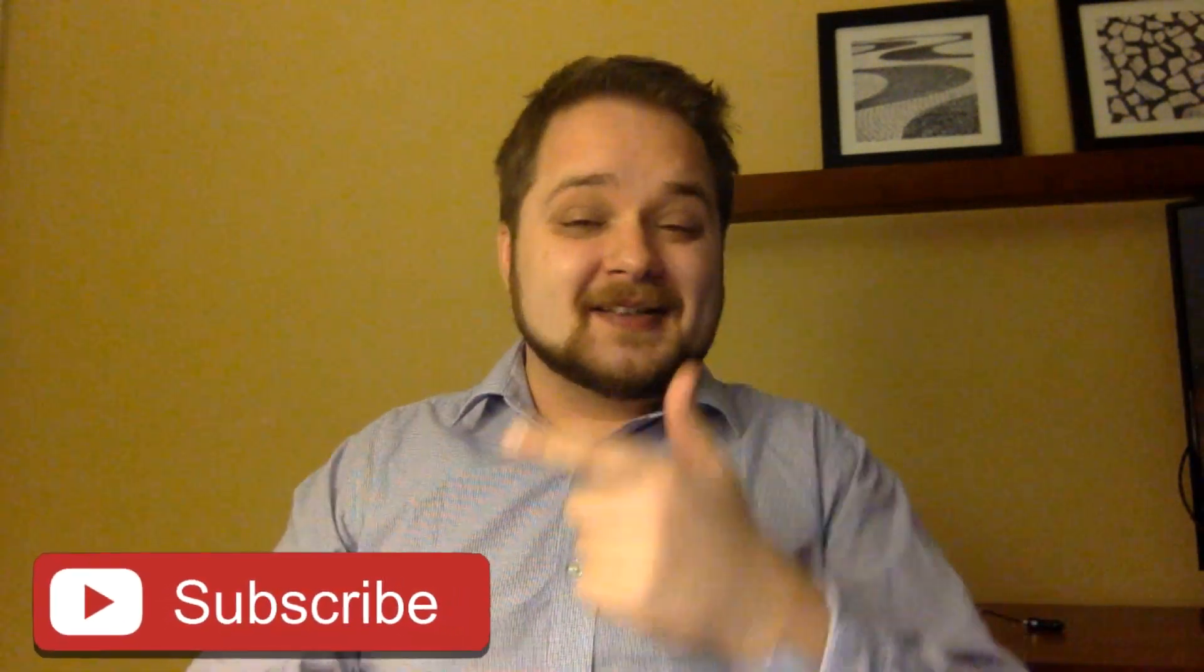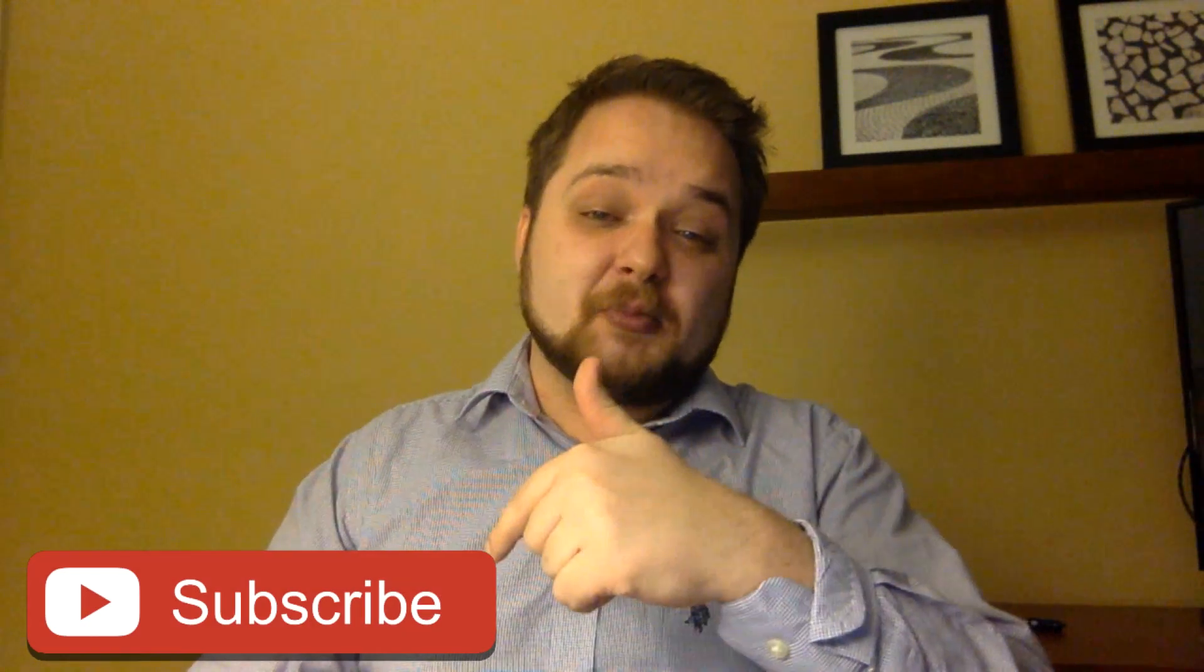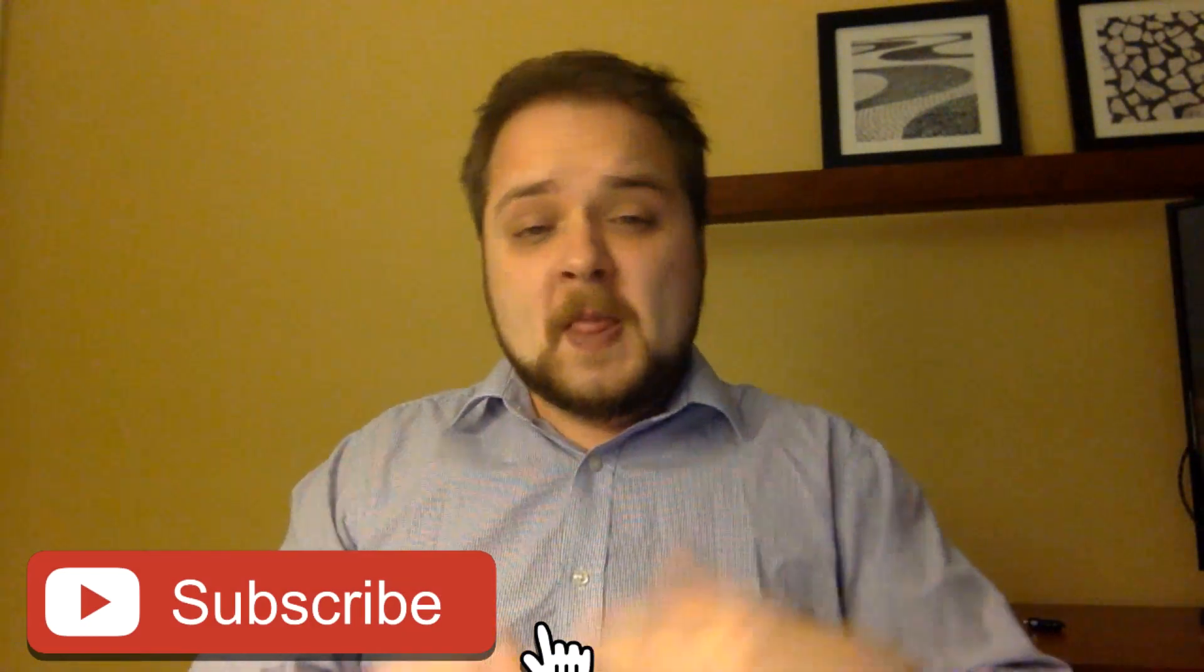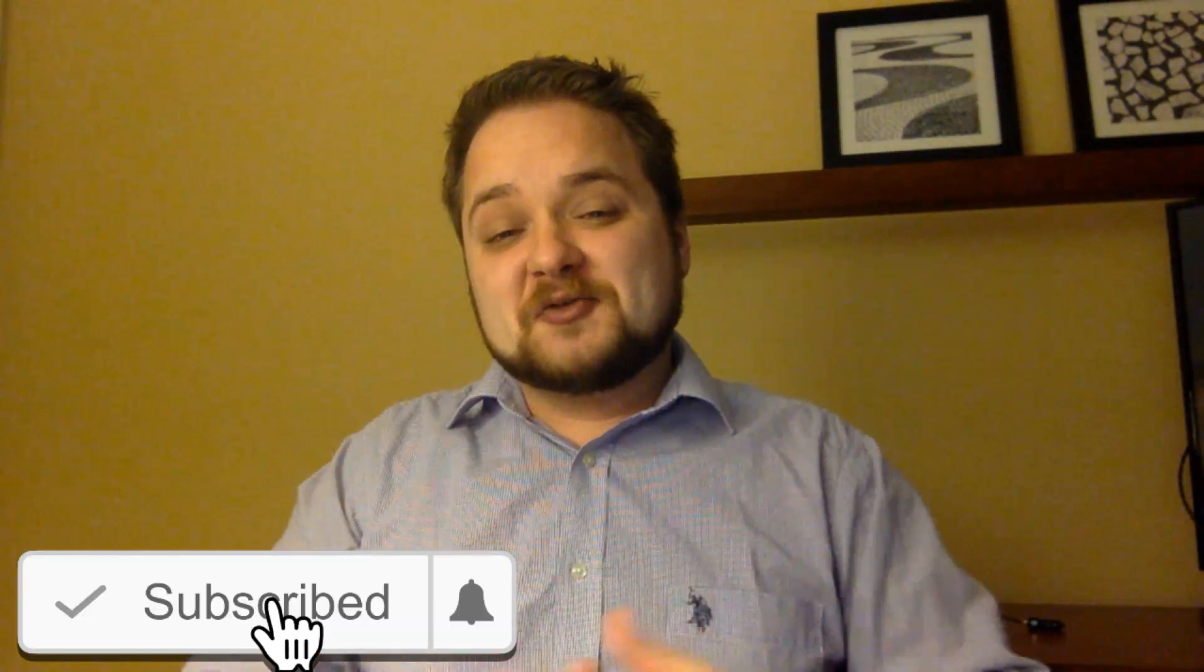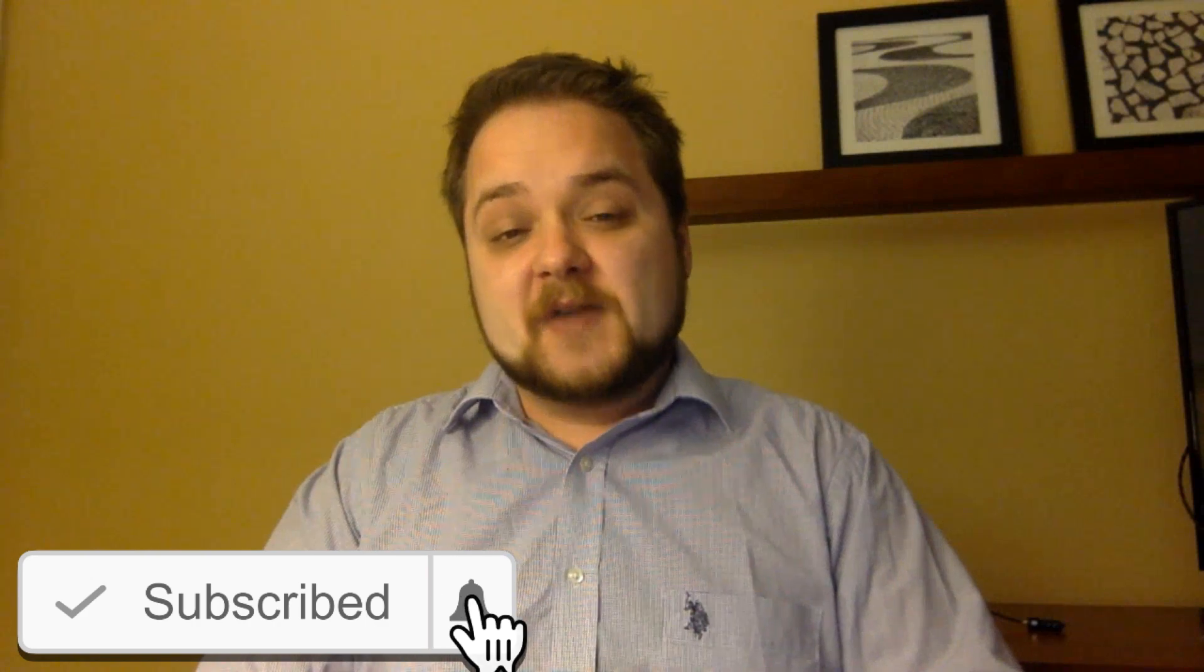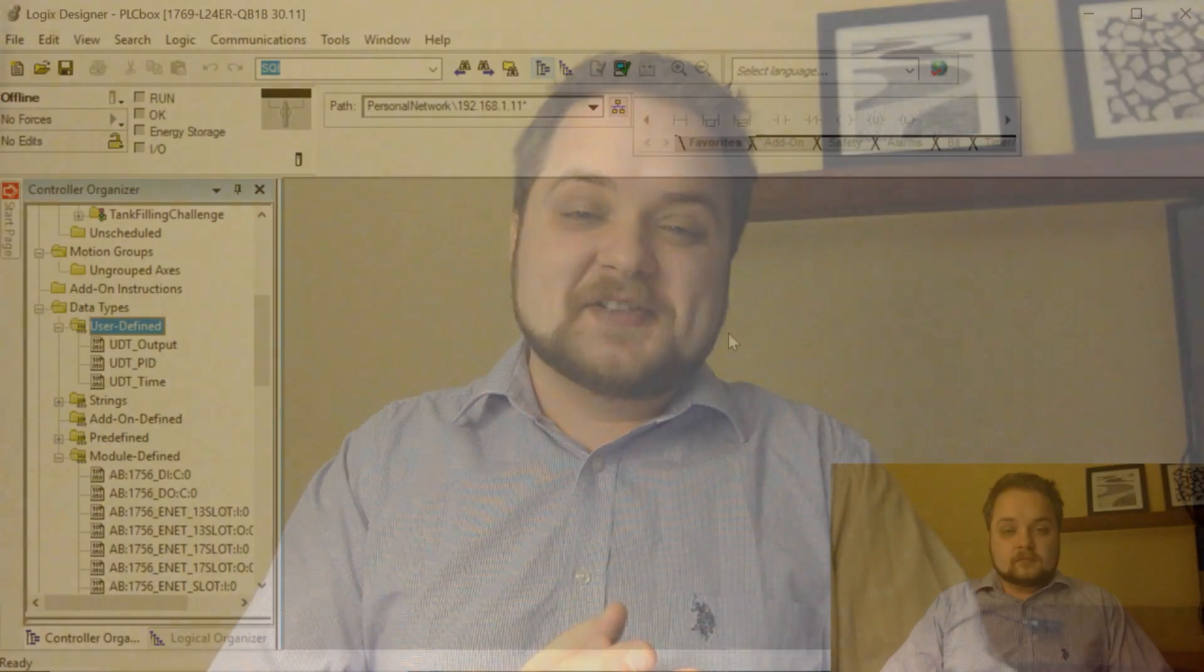What is going on guys, Vlad here with asolusplc.com. If you enjoy videos on PLC programming, HMI development or any other application development for industrial automation, consider hitting the subscribe button and the notification bell to receive the latest videos. Without any further delay, let's get into today's video.